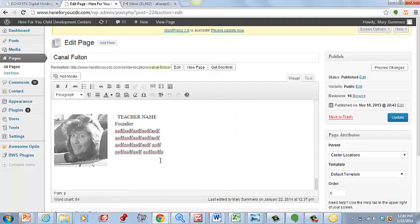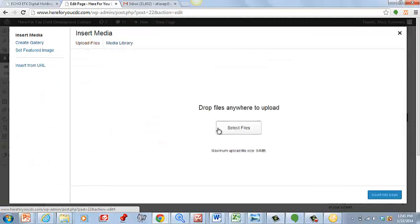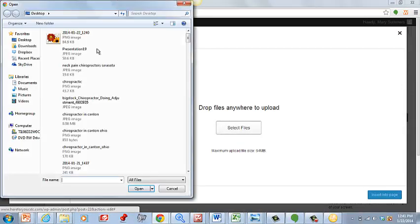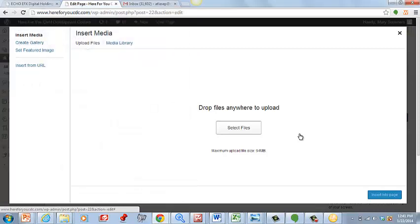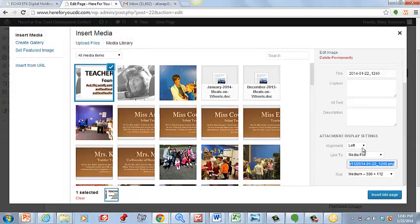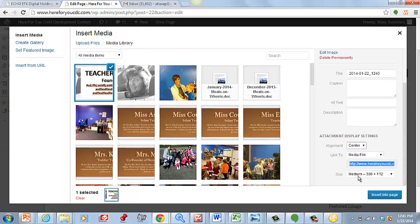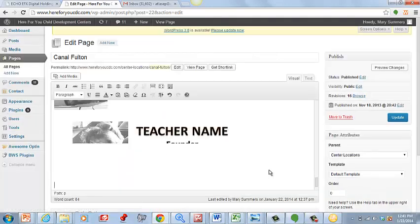Instead of typing it in there like that, it'll actually just be an image file. So we'll go in here, let's say we want to put it there, Add Media, upload that, and then if you want to center it, left justify it, right justify, you can do whatever you want. Let's center this one, that's medium, let's make it full size, insert.